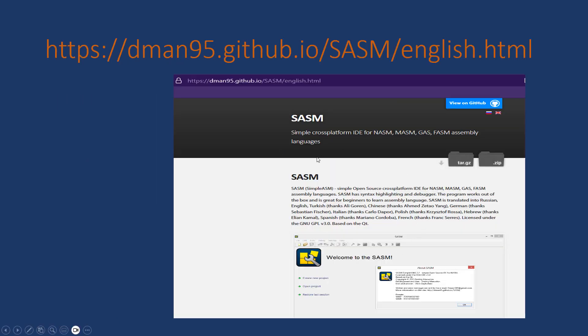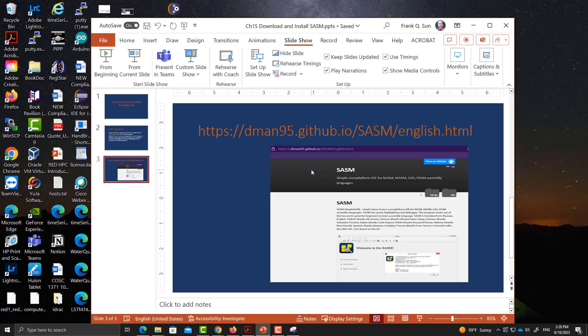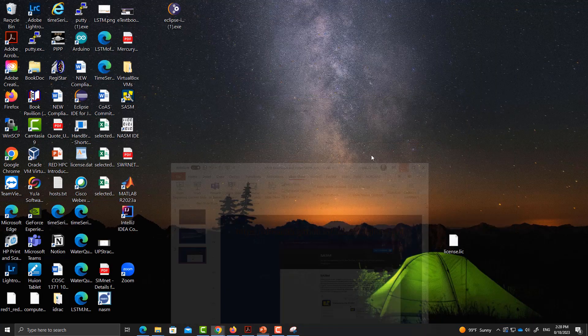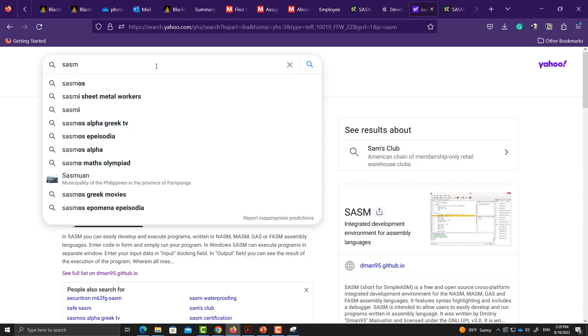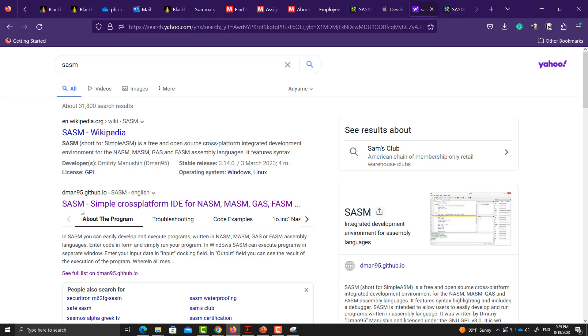The official webpage looks like this one. Let's go to the webpage. If you search for SASM, you will find it as the second result. Here is the official webpage.